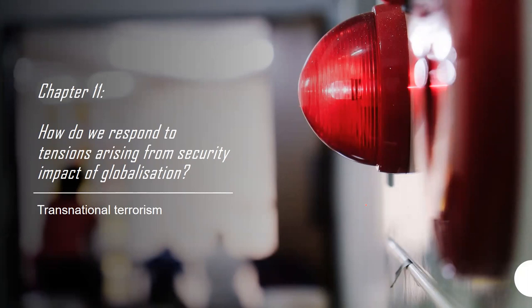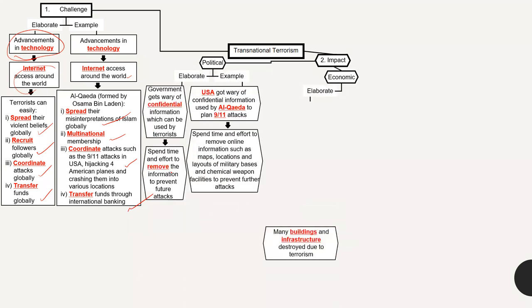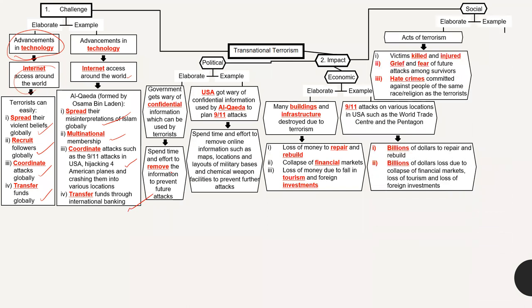The last part of the security chapter covers terrorism. We are looking at terrorism — bombs and attacks — as a globalization-related challenge. With advances in technology, terrorists can spread violent ideologies, recruit followers, plan attacks, and transfer money very easily online. They can spread extremist versions of religion — for example, ISIS did this — to convert people to their cause. Members can be recruited from all over the world and plan sophisticated attacks like 9/11, also transferring money across borders.